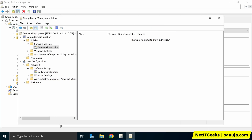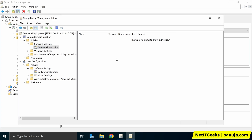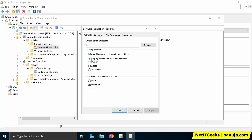If I go into the User Configuration scope's Software Installation section, right-click, and select Properties, you'll notice the Publish option is now available. The reason is that Publish is a user-specific option — it gives the user the ability to choose whether to install the software. Publish is available only under the User Configuration node. However, I'll be working under Computer Configuration because I want to push the software to every computer regardless of the user.